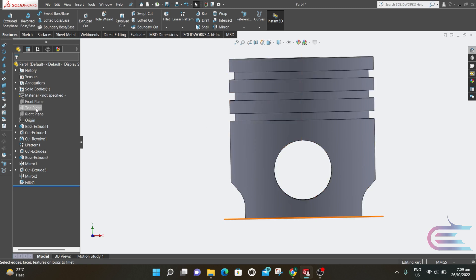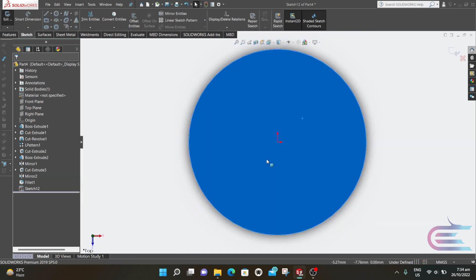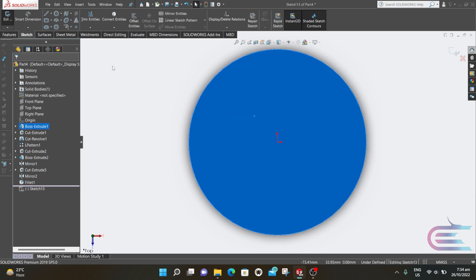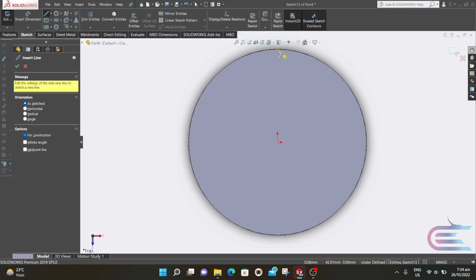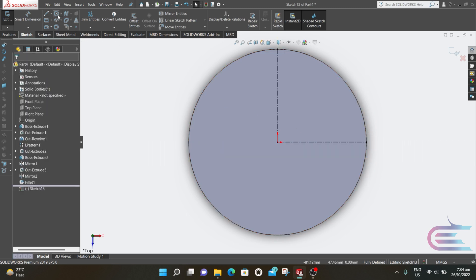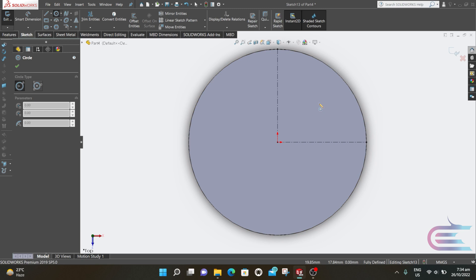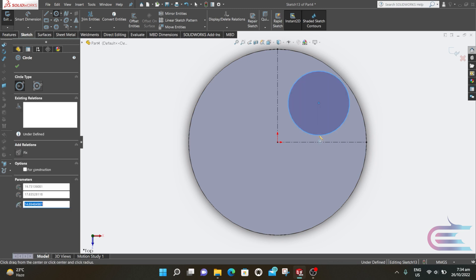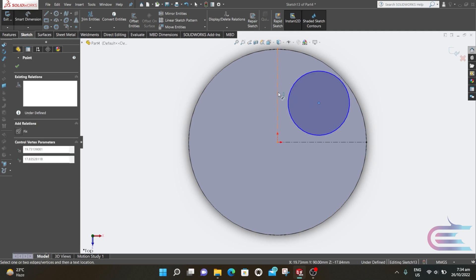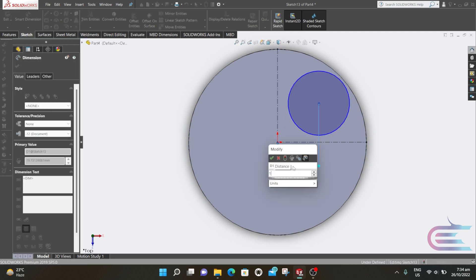Right-click over the top plane and select Normal To. Exit the sketch. Now select this plane as a sketch. Select Centerline and select the edge to the center point. Now select Circle and draw a circle — the distance from center is 17mm from both these centerlines.